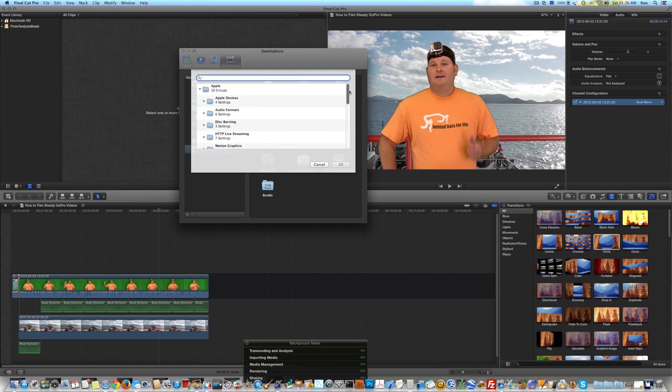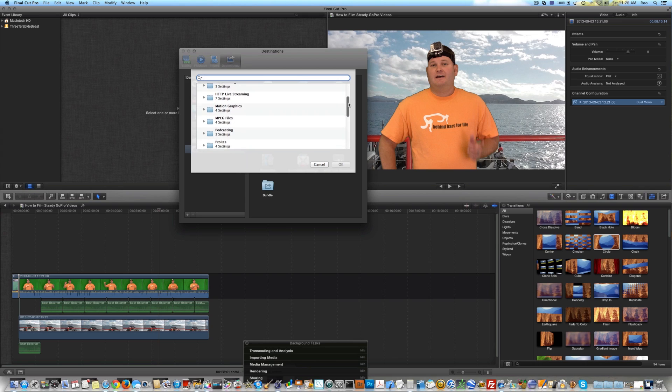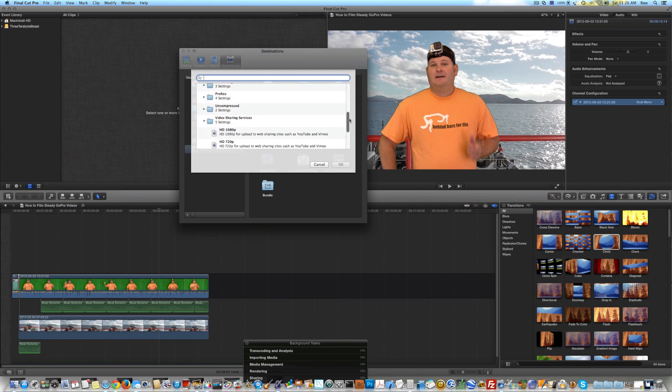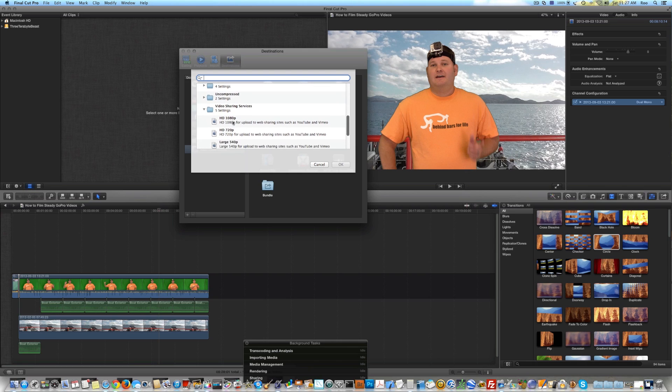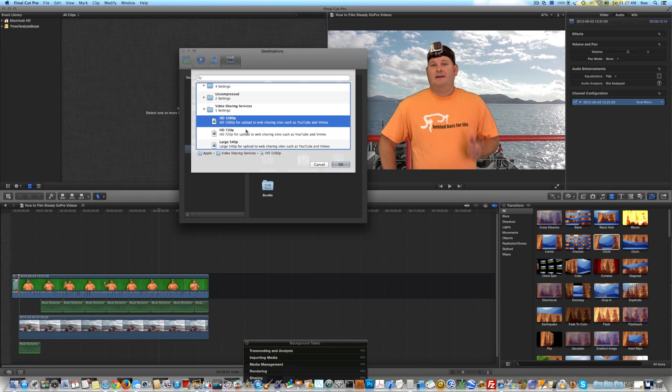And then you're going to want to scroll down. There's a lot of groups here. And the one that I choose to use is Video Sharing Services HD 1080p.